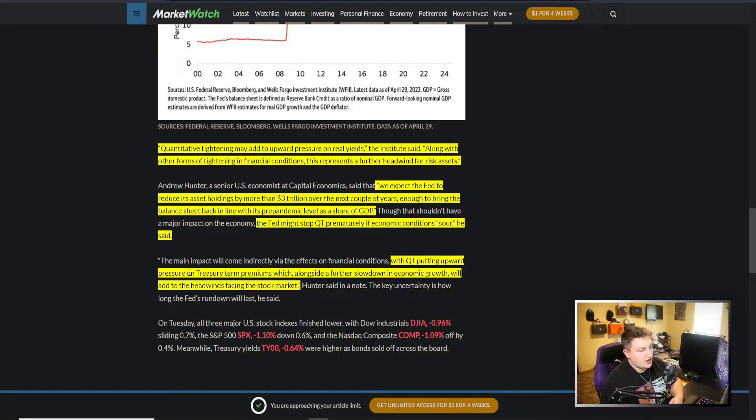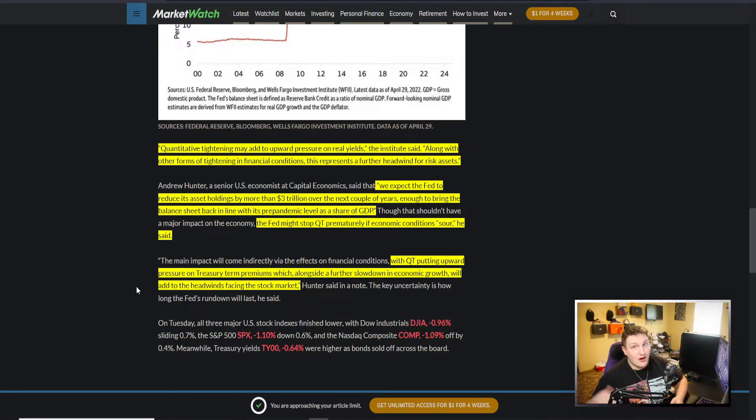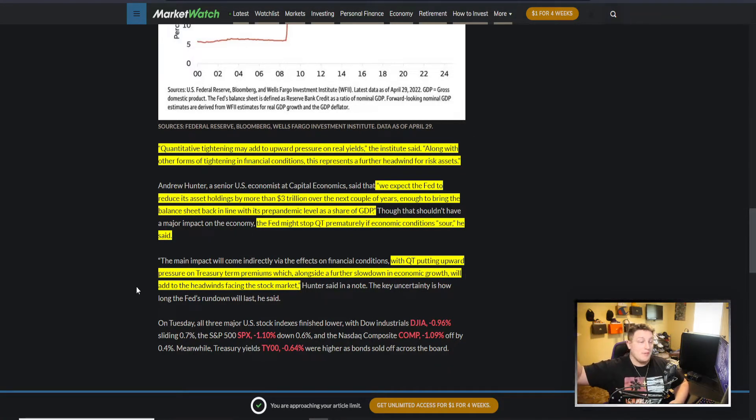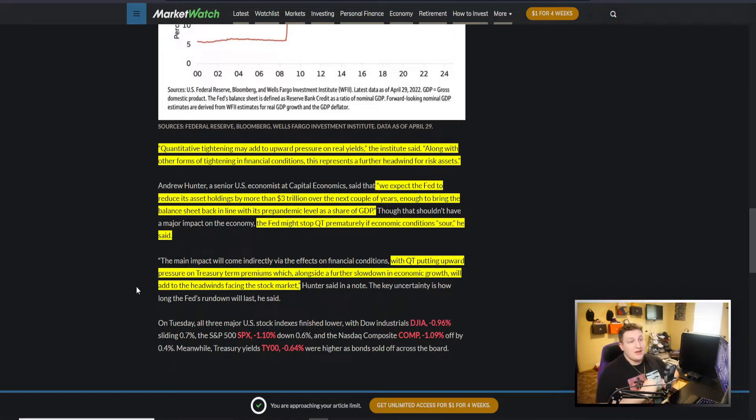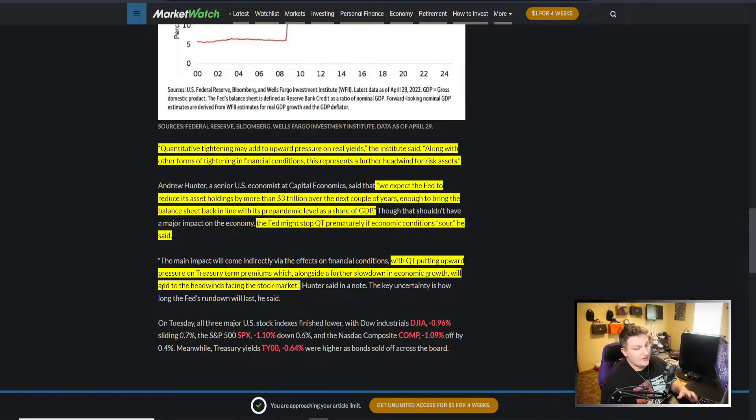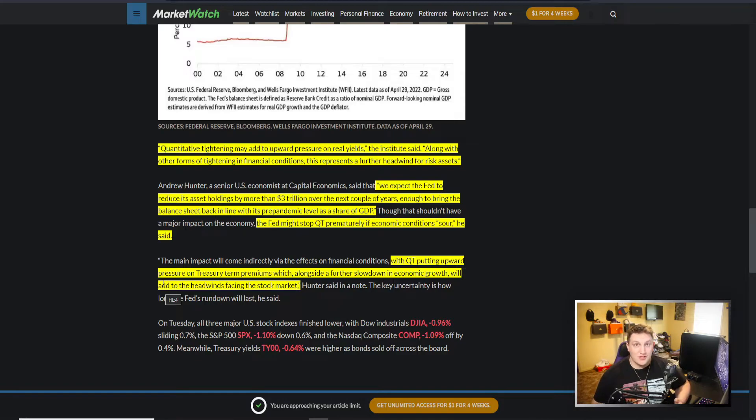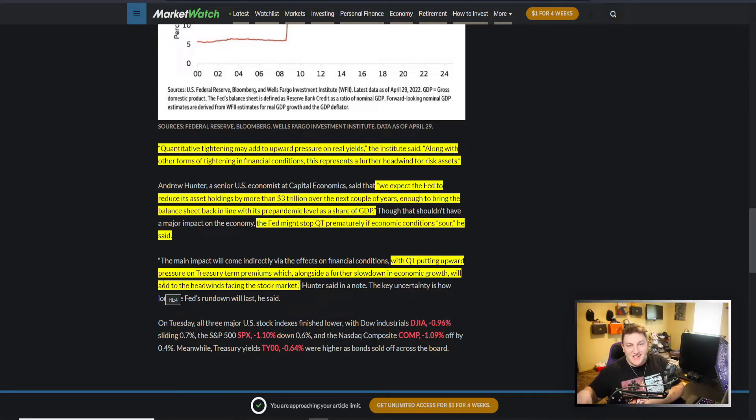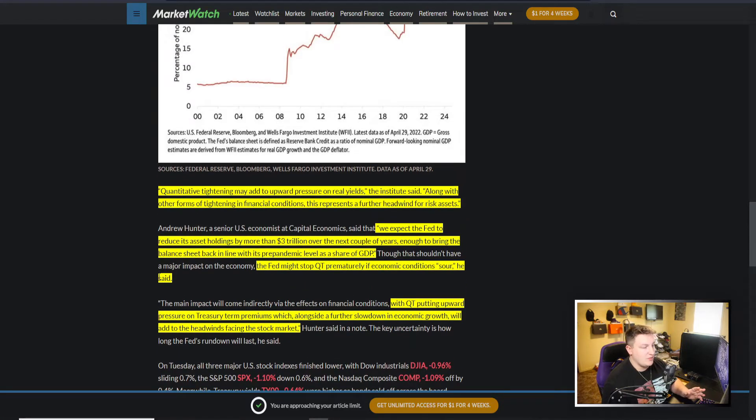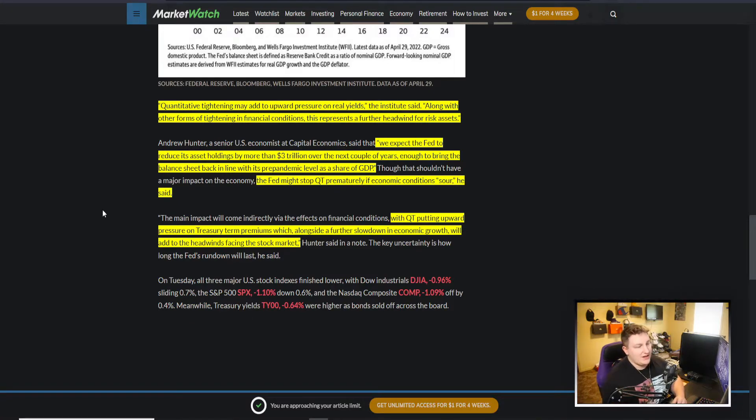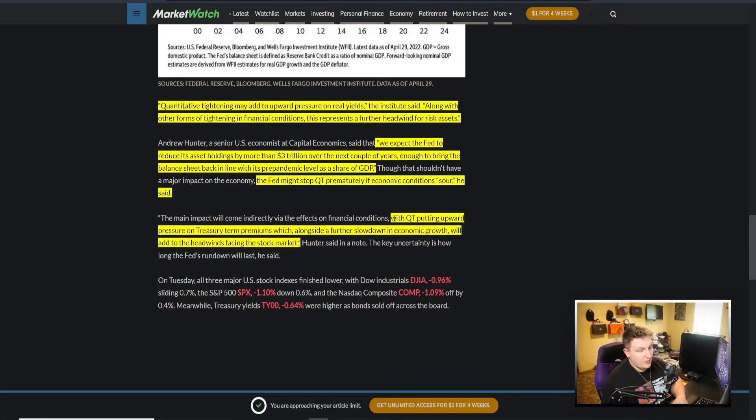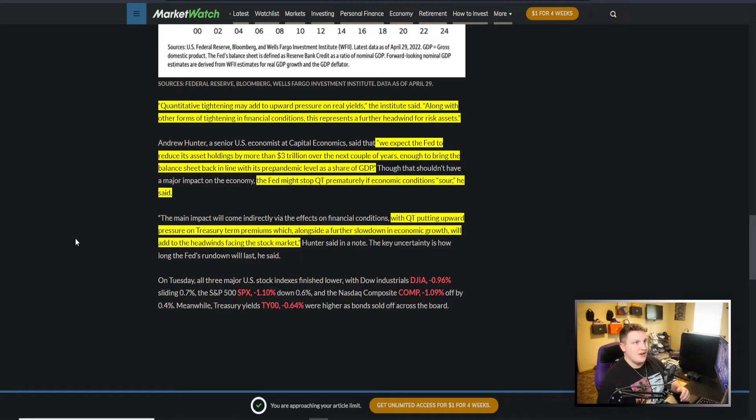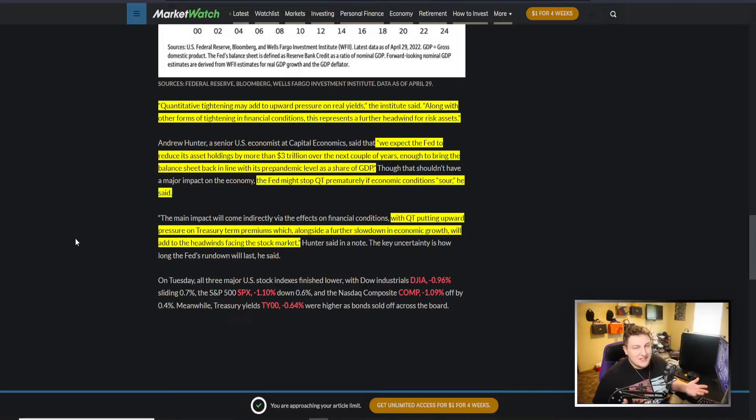With QT putting upward pressure on treasury term premiums, which alongside a further slowdown in economic growth will add to the headwinds facing the stock market - with them selling off their balance sheet, that's going to push up yields. As yields go up, people instead of investing in the stock market will pull dollars out of the stock market, put it into the bond market like we've said before, to get guaranteed return instead of a risky volatile one. If that happens and they see the stock markets are really crashing, they might have to also stop tightening so much and start easing more and buying bonds so that people start investing in the stock market. It's a really tricky thing that's going on with the Fed and how they're doing everything. It's definitely not an easy line to walk on. Tough for Jerome Powell to do it, but with everything that's going on, I just don't see them hitting their goals that they set out - like $3 trillion, selling off $3 trillion over a couple years, bringing this stuff down, not having the stock market collapse and putting the economy in a good spot while tightening. I just don't see it.